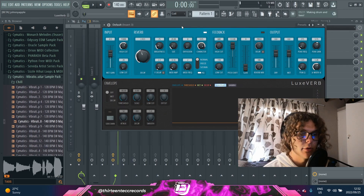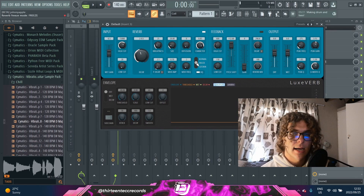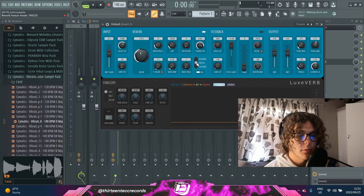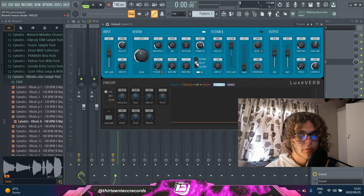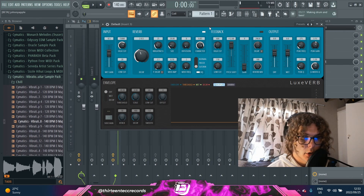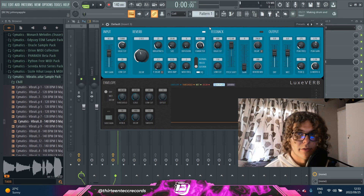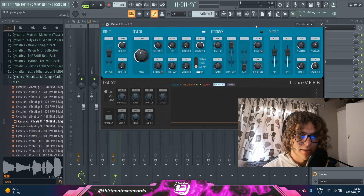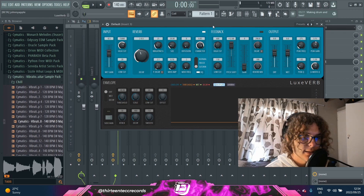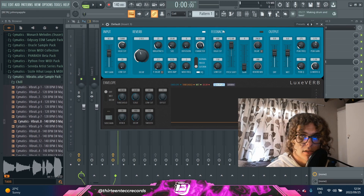You can also choose between normal delay, freeze delay — which catches the first note of the loop and uses that as the reverb for the rest of the time — and then sustain mode, which is kind of too much reverb but you can use it in the background as texture.